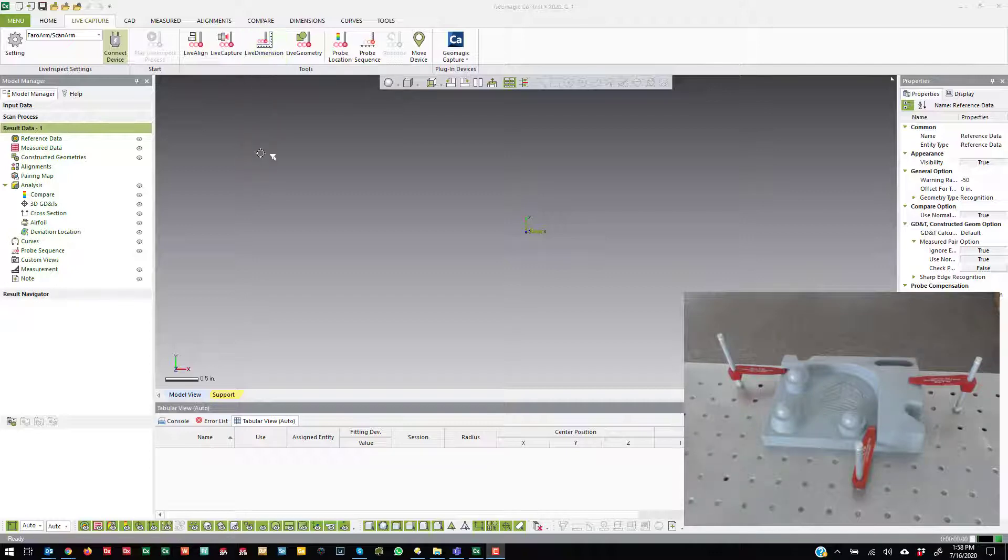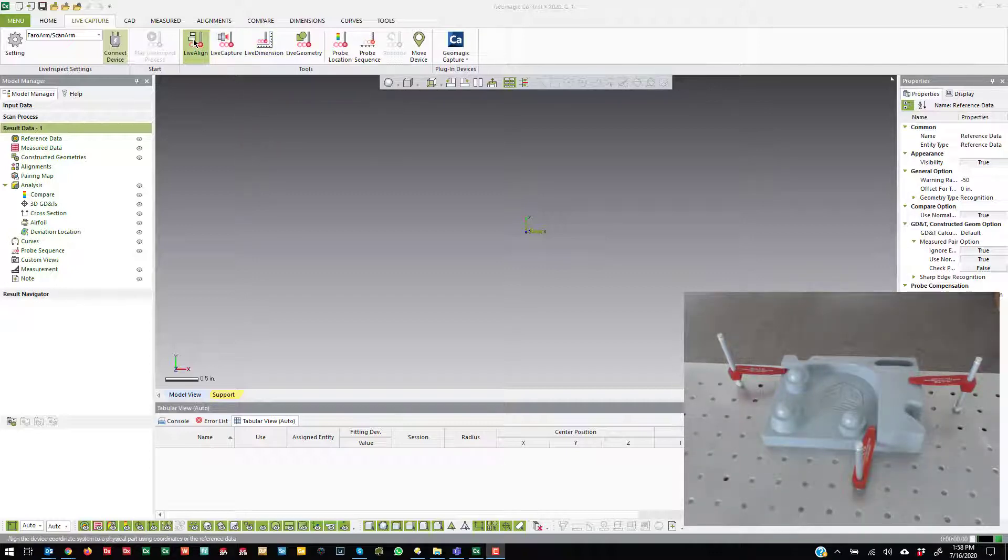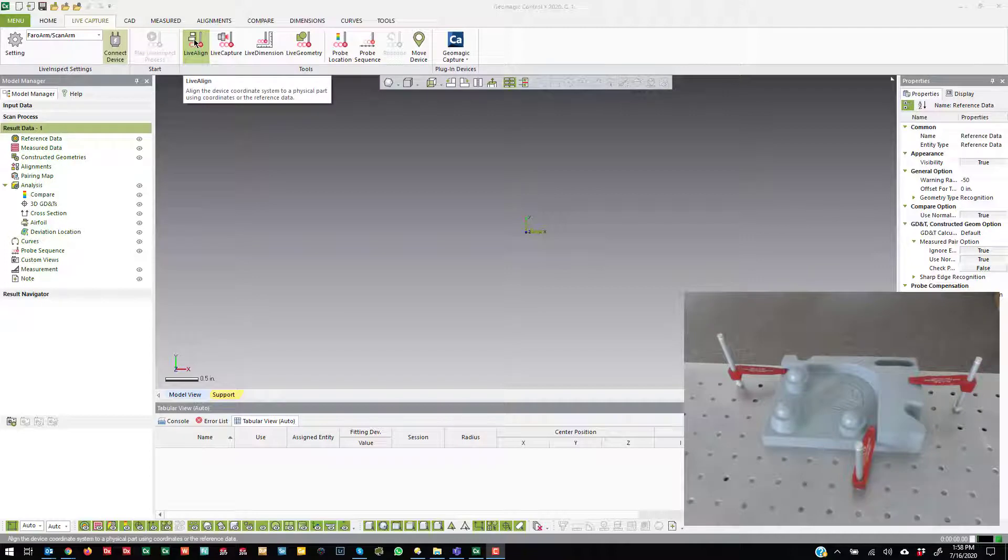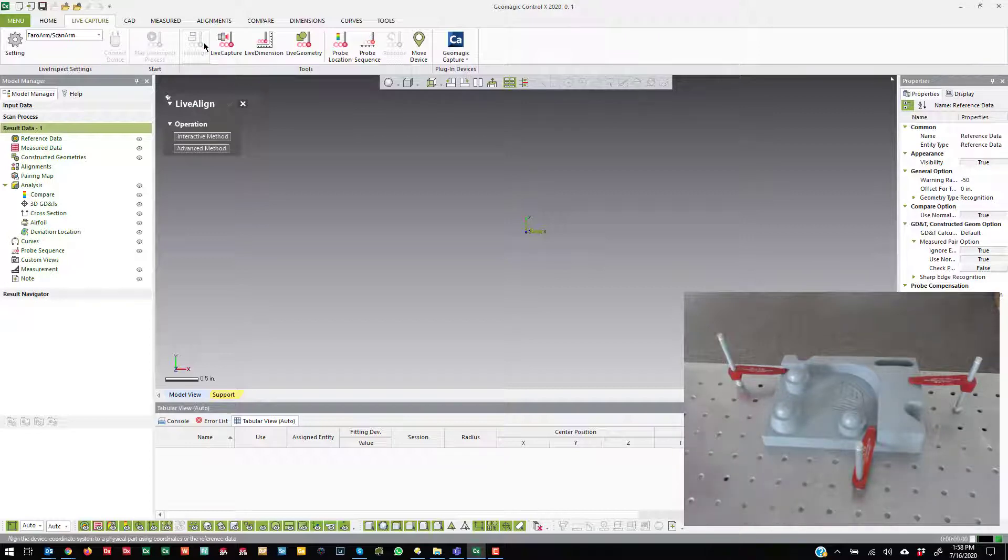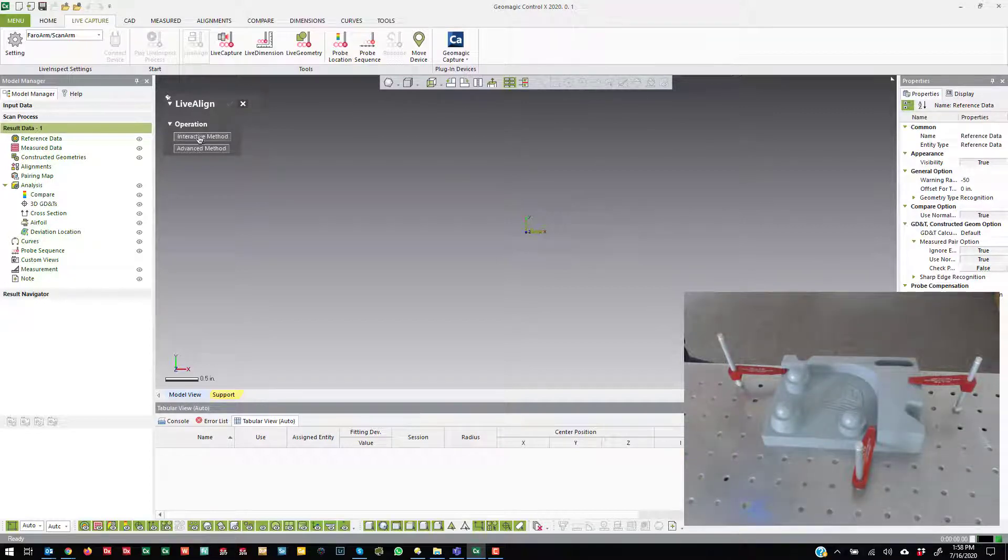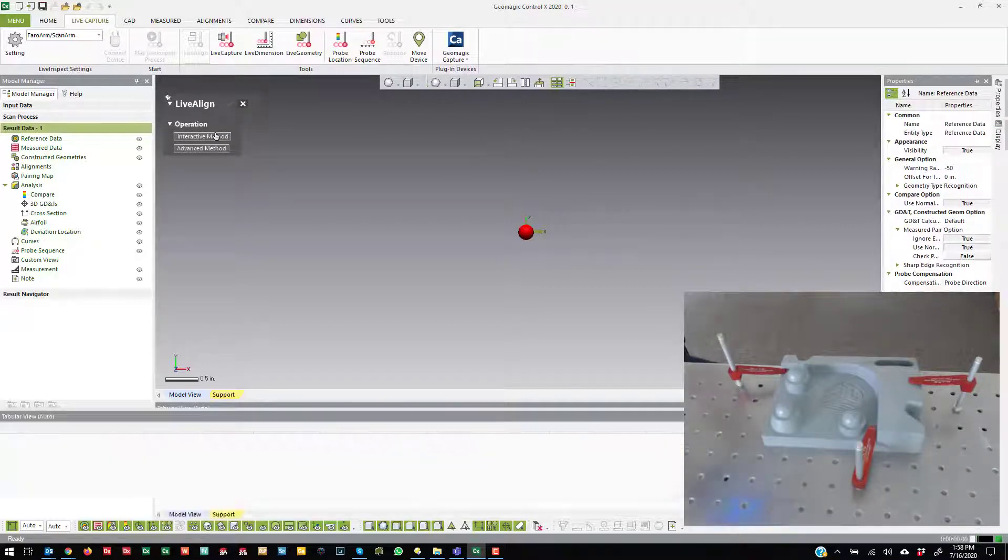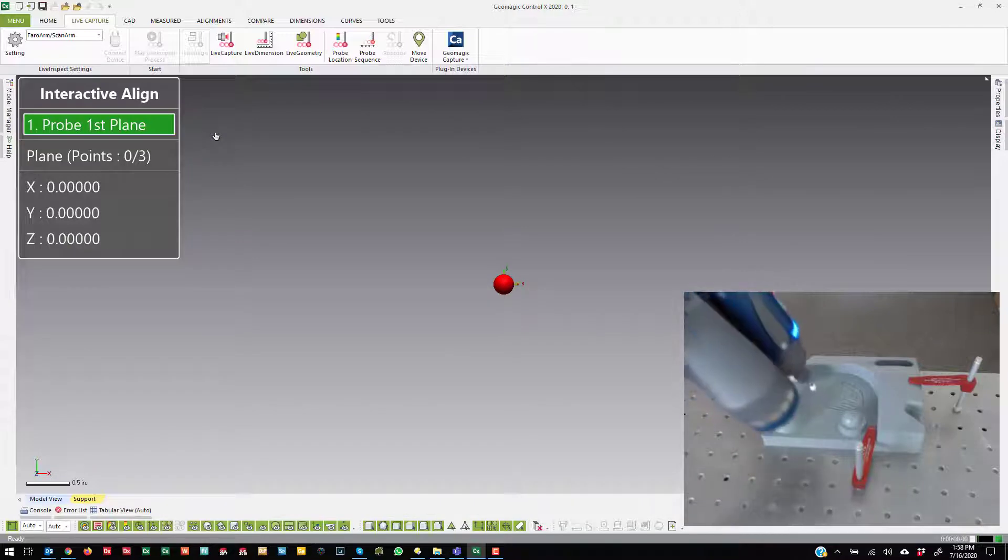Now, before I get started, I'm going to go ahead and go over to Live Align because I currently don't have any alignment with my part on the table here. So I'm going to go to Live Align. I'm just going to do that interactive method again because it's pretty fast.